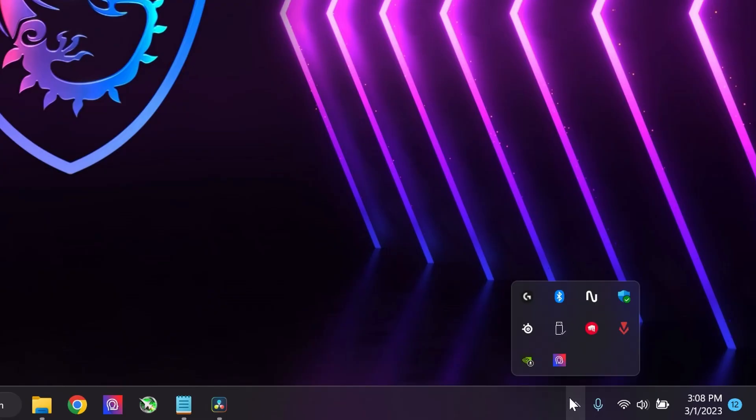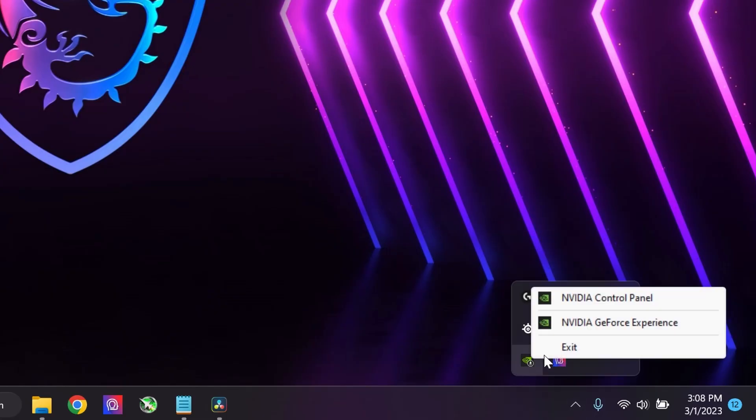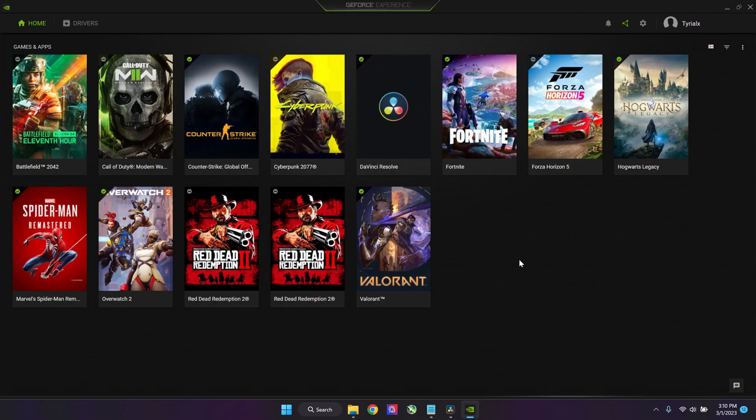First off, we're going to start with downloading GeForce Experience. Most of you will probably be familiar with it, but if you are not, there is a link in the description and you can download it via there.